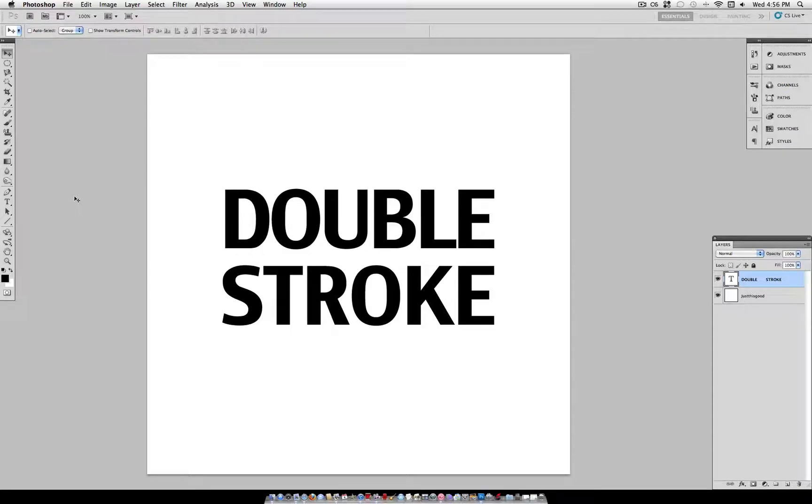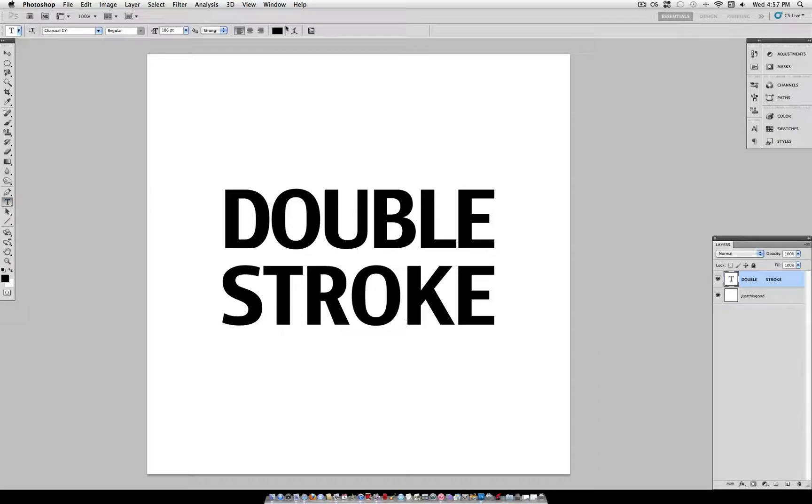Justusgood here and today I'm going to show you how you can apply a blending option more than once on your layer. So let's say you head over to your text tool and you type out whatever text you want to use and whatever font and size you want.